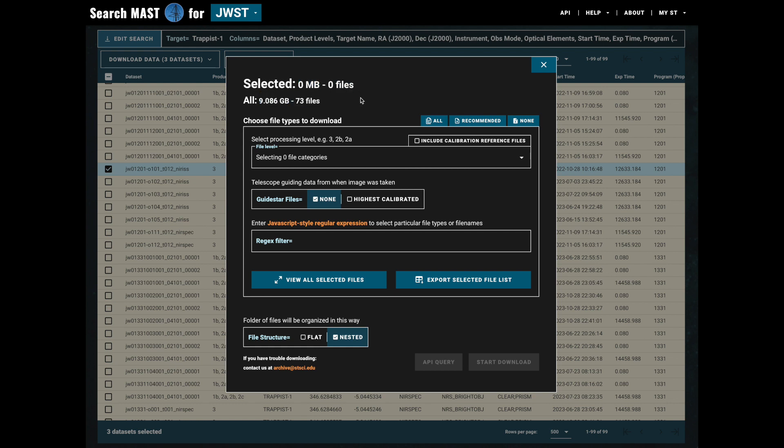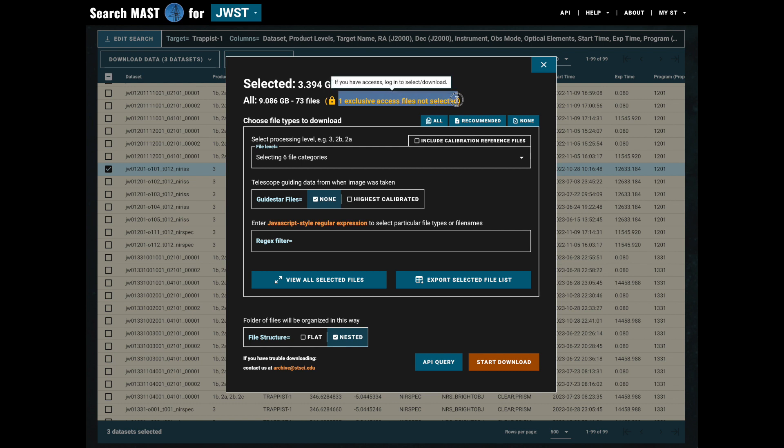To change this, we can use this recommended button to select only the eight recommended files, plus the one exclusive access file that we can't download.